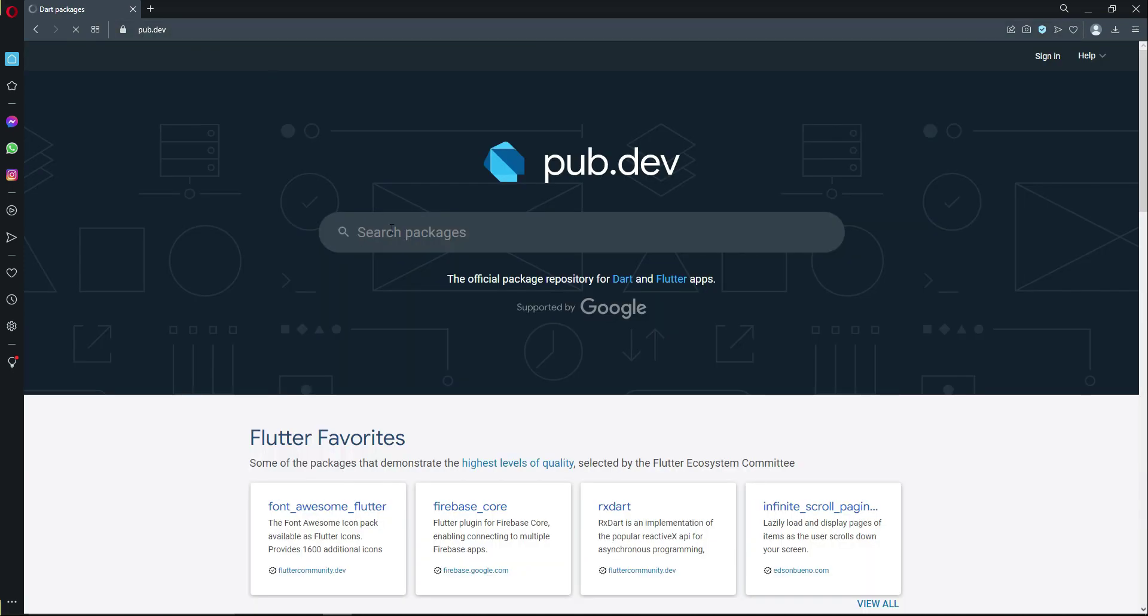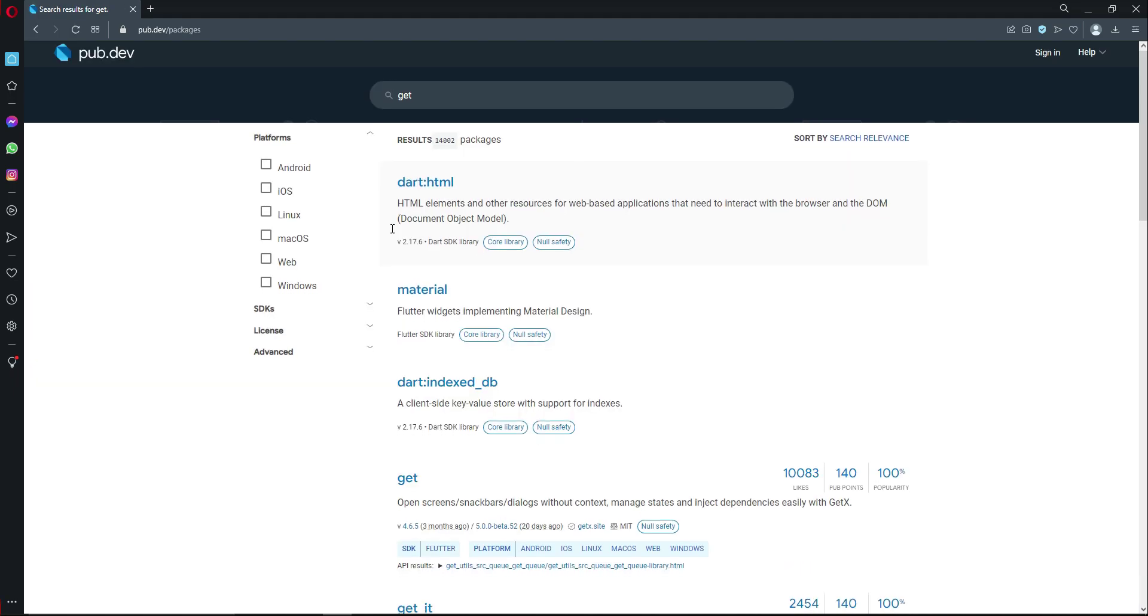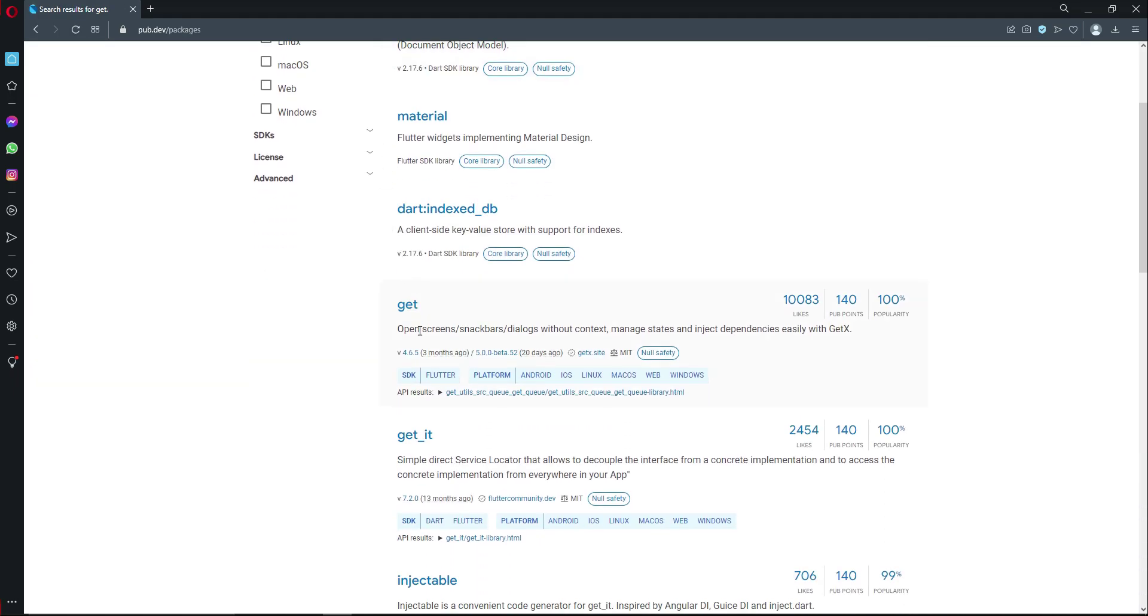Here search for the dependency 'get', which is for GetX. Flutter GetX - open screen, snack bar, dialogues without context, manage state and inject dependencies easily with GetX.